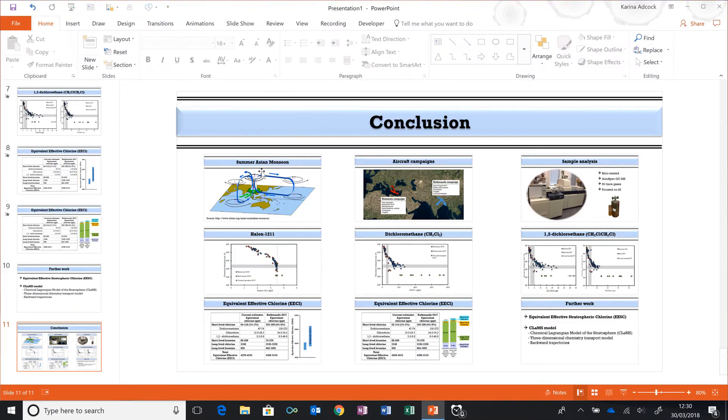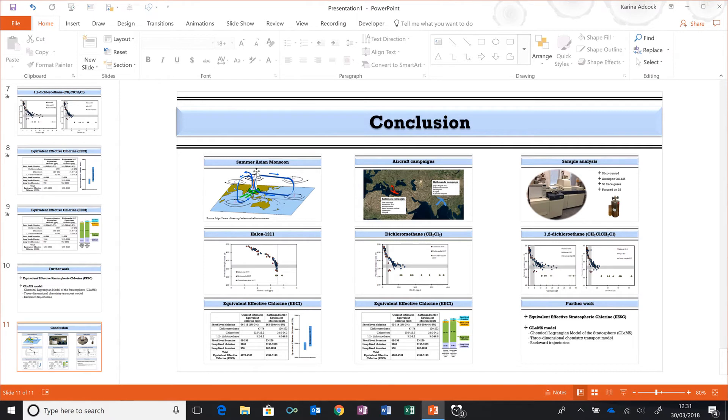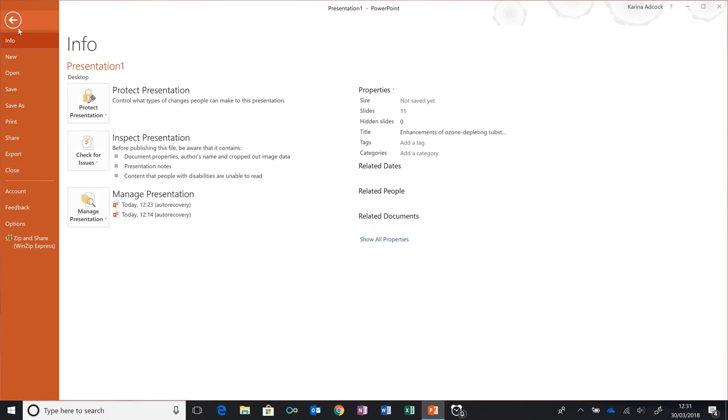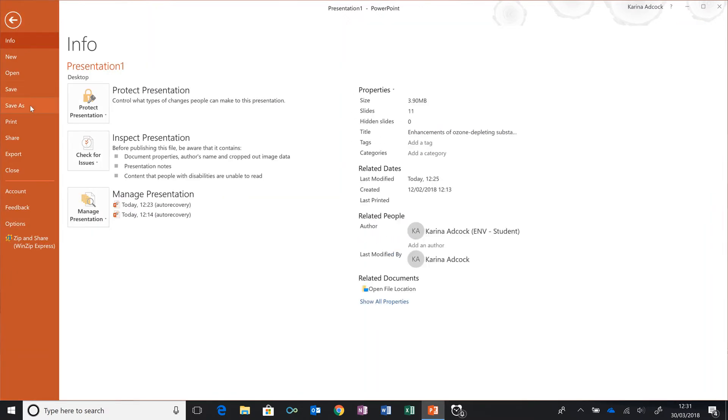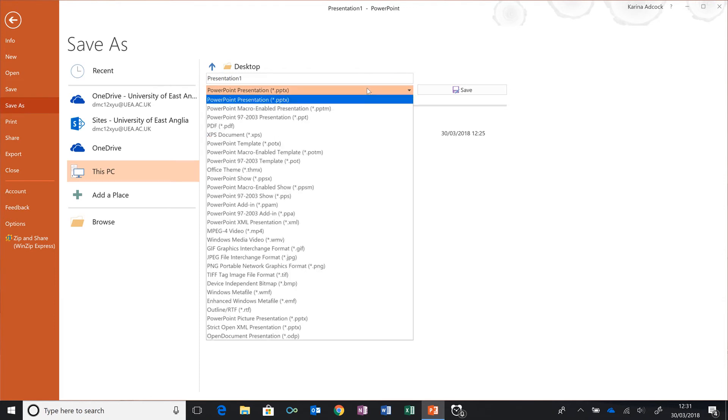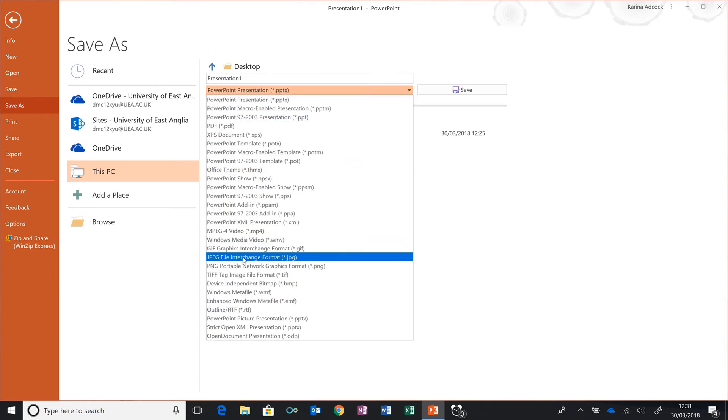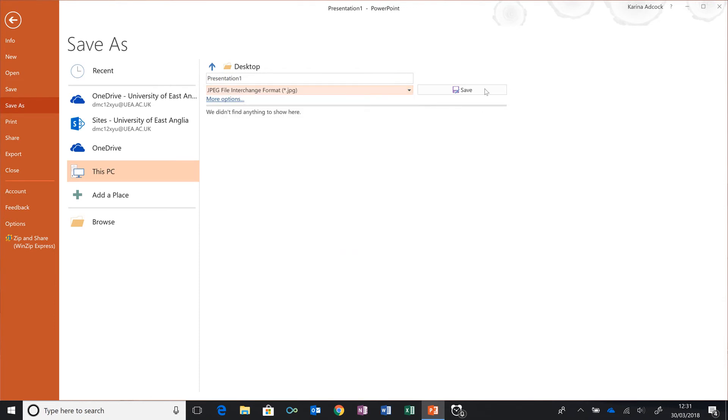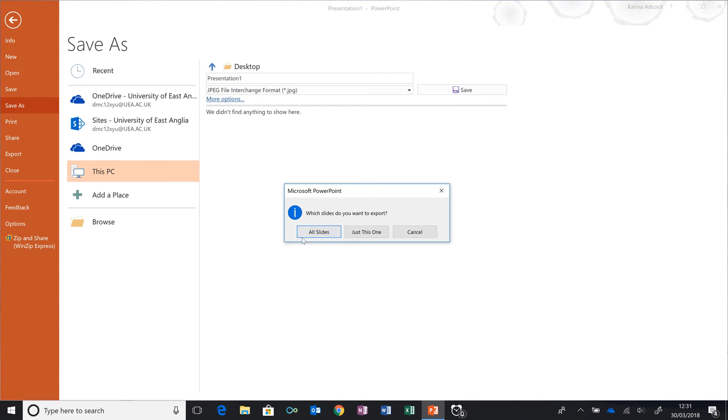This will only work in the most recent version of PowerPoint. If you have an older version, there is a way to imitate this effect by saving all of these slides as an image. Go to File, Save As, and then select JPEG, Save, and All Slides.